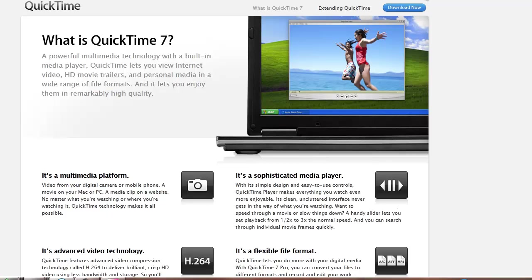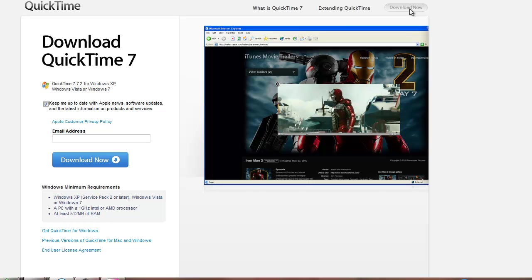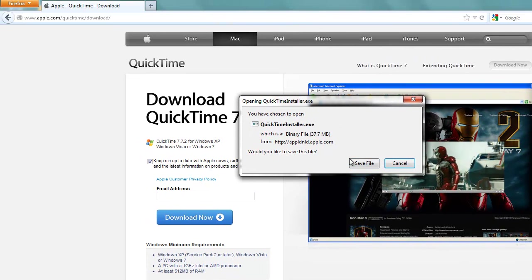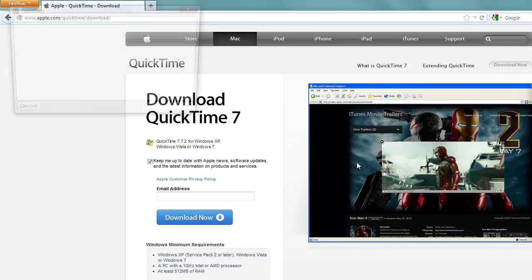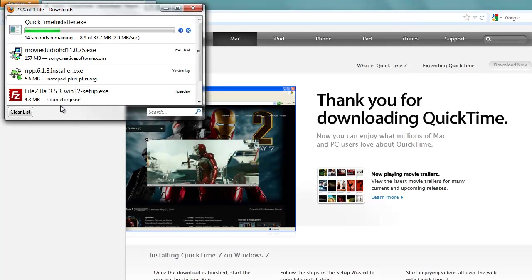I'm just going to say download QuickTime 7. And I'm just going to pick the easiest links, which is download now. I'm going to go ahead and download. It might ask me for an email address, then again it might not.